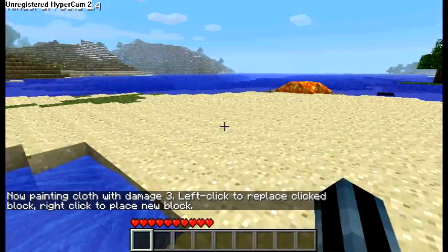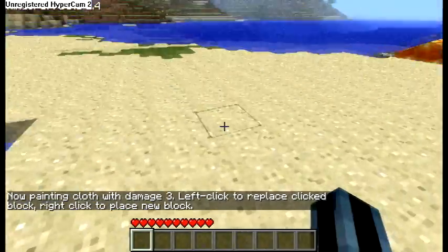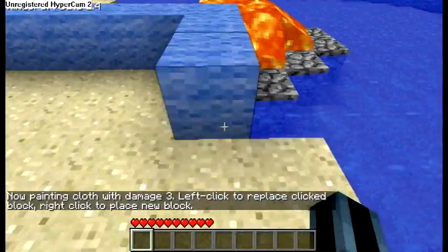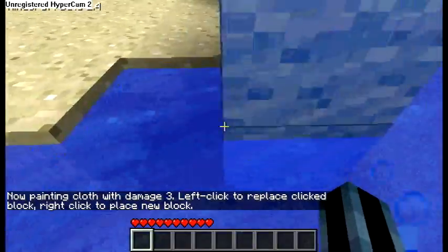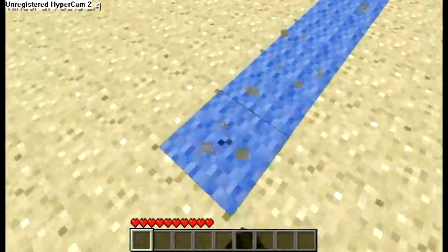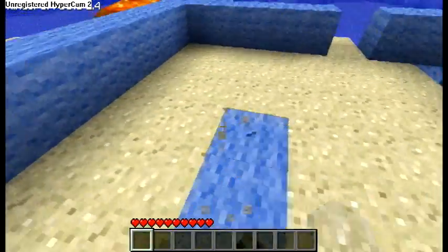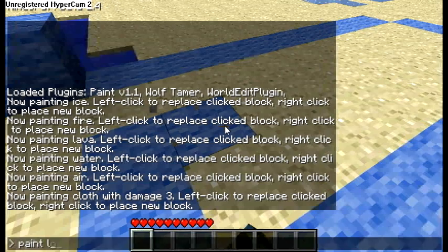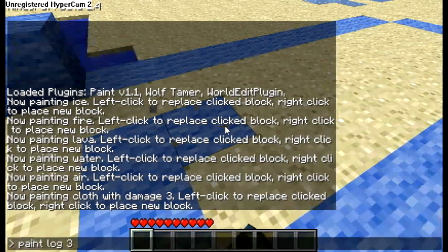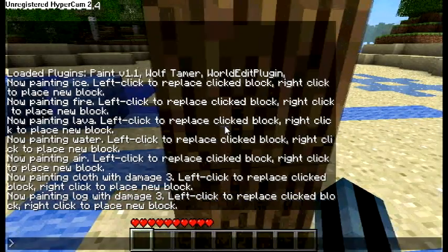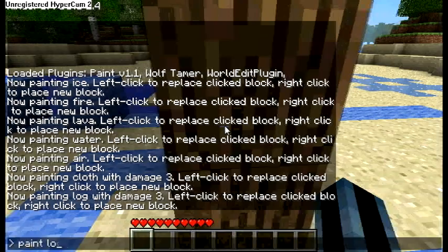You can also do damaged items, such as colored cloth and logs. You just specify the damage as a number. Right now we're painting cloth with damage 3. This is me messing up — there is no log with damage 3, so just ignore that.